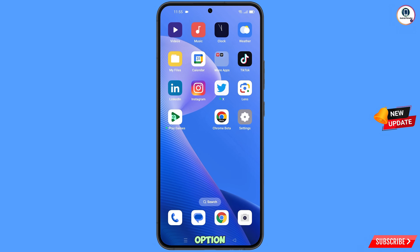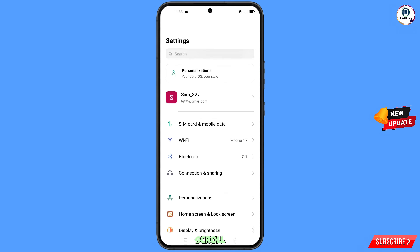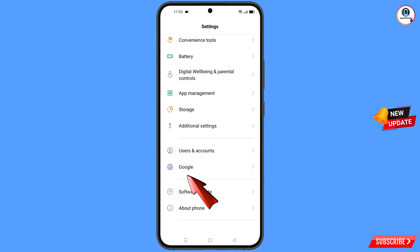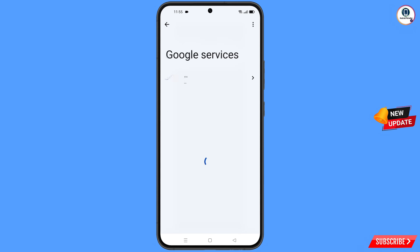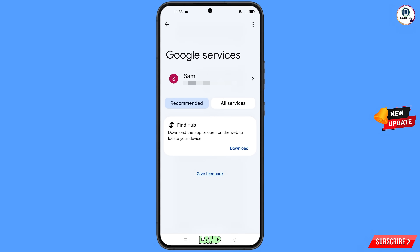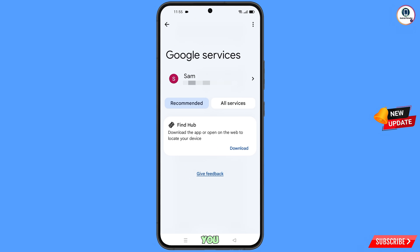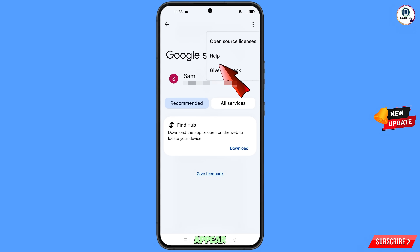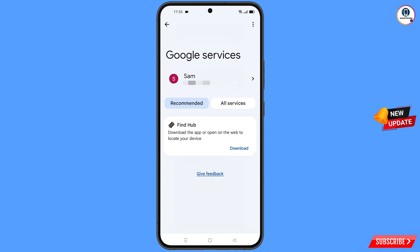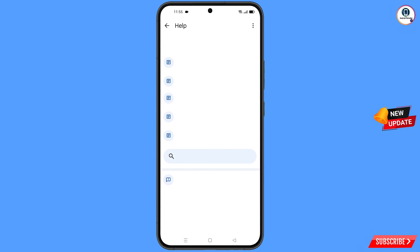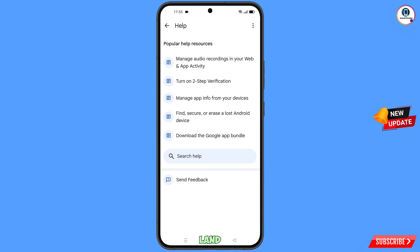Now navigate to the settings option from your phone. Tap on settings, scroll down, tap on Google, and you will land on the Google services page. At the top right side you will see three dots — tap on it and the help option will appear. Tap on it.